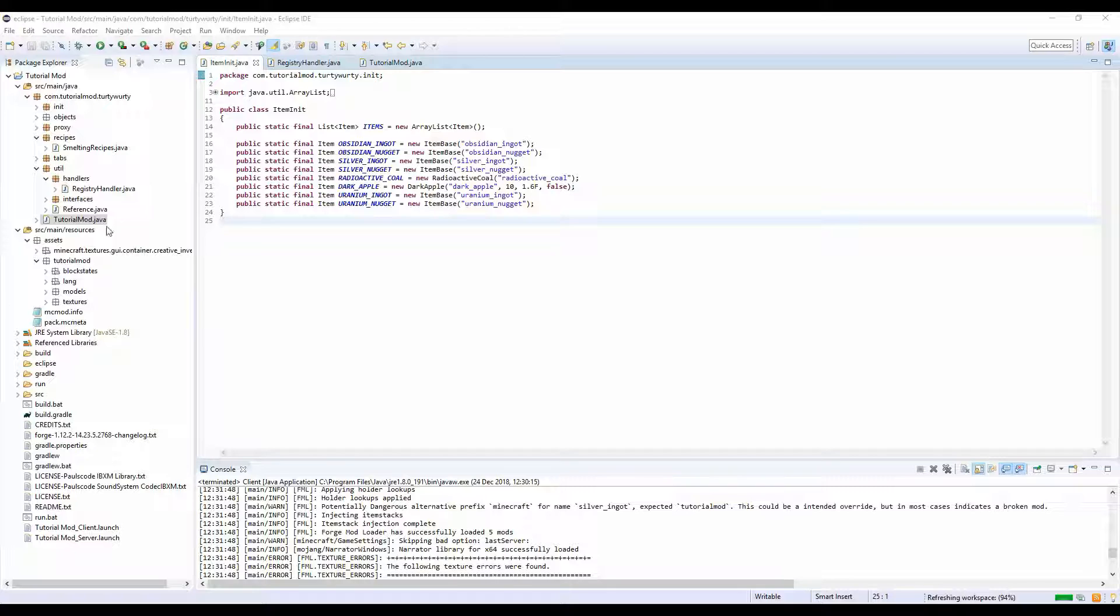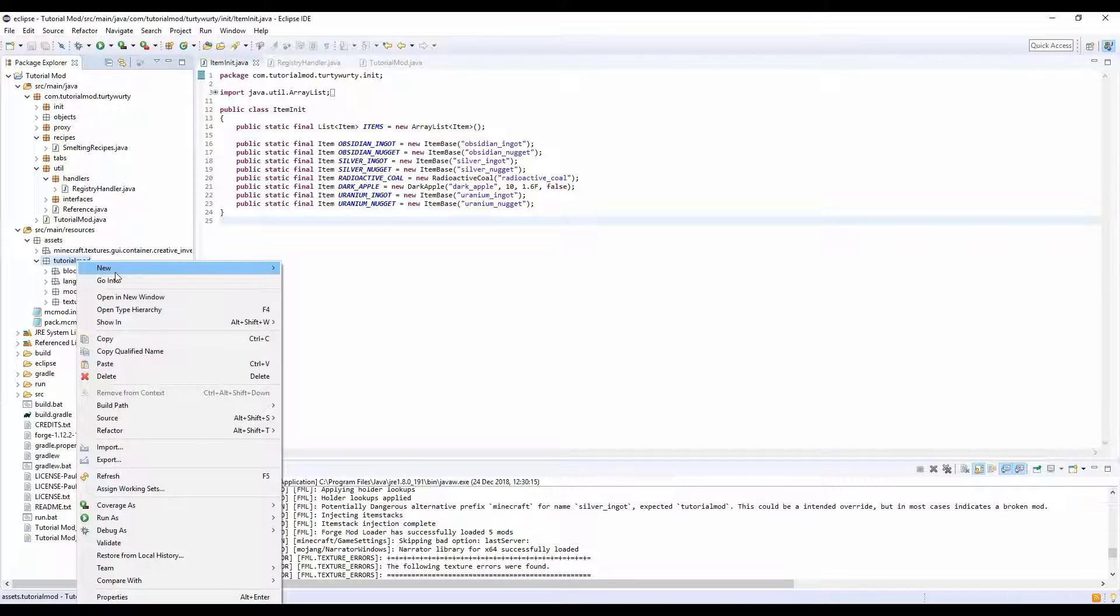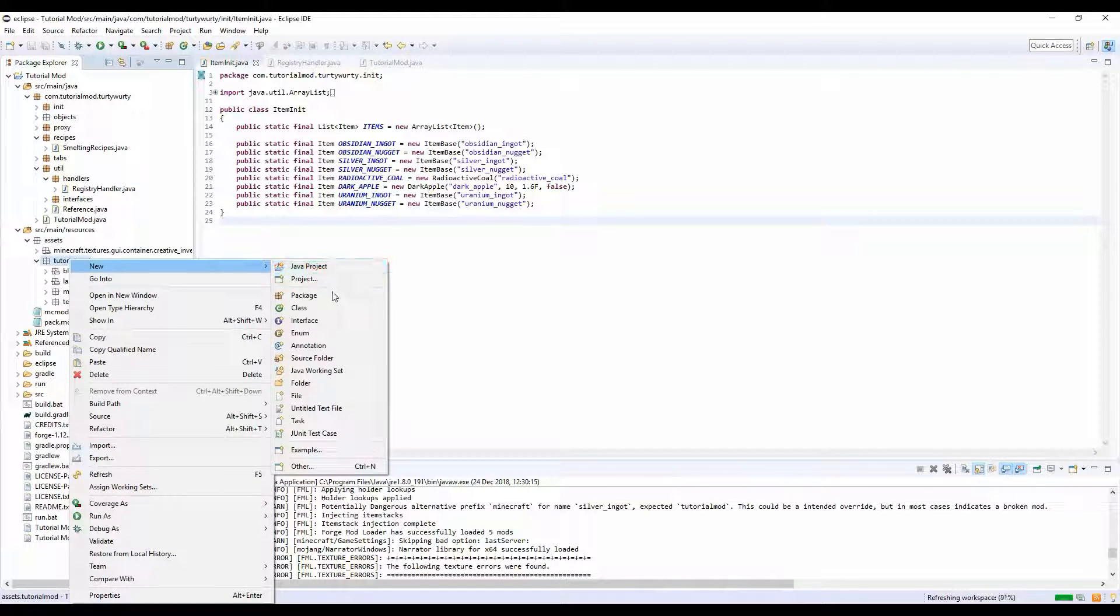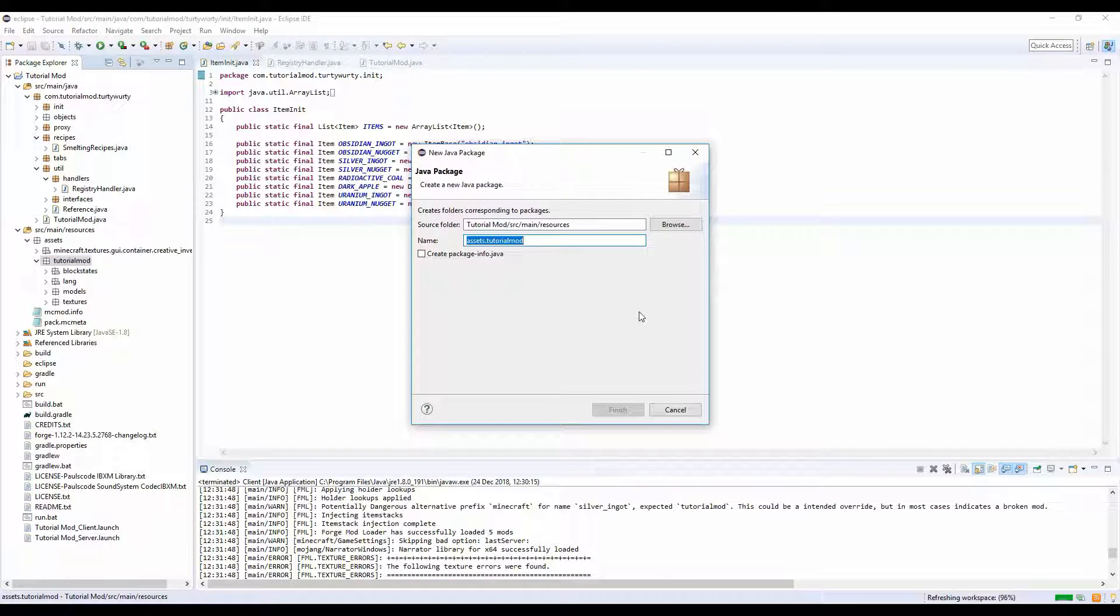What you want to do is in your assets folder, go down to tutorial mod, new package, and we're going to do dot recipes.